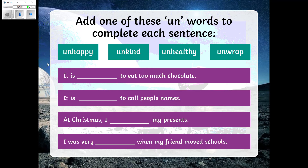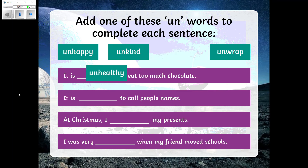Okay, so your first sentence — I hope you've got this right, I'm sure you have! The first sentence is: it is unhealthy to eat too much chocolate.